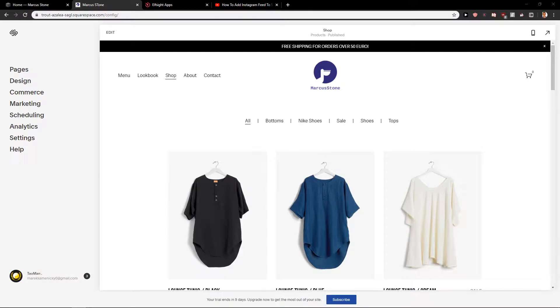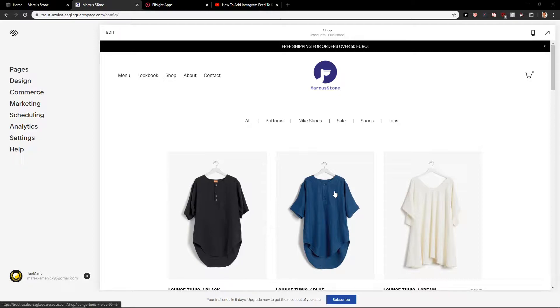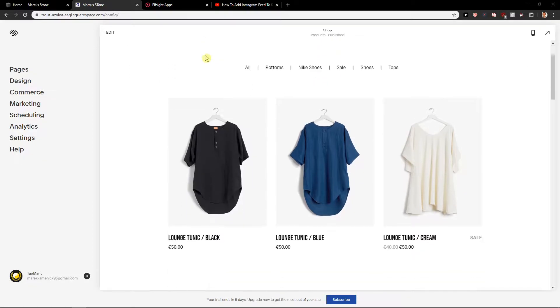Hey everybody, Marketstone here. In this video you will learn how you can easily add a countdown timer for your site in Squarespace. So let's start.